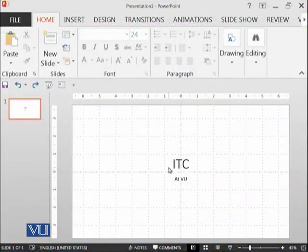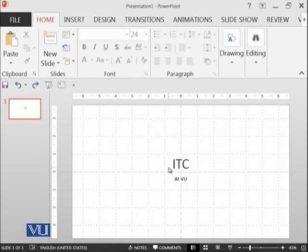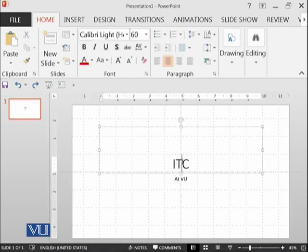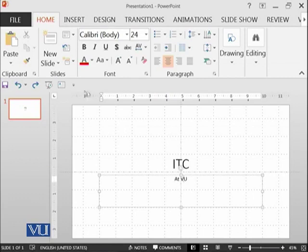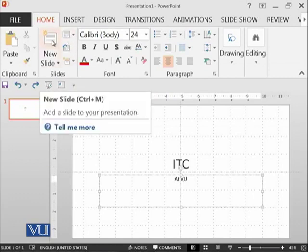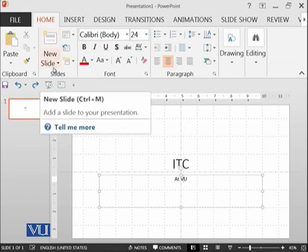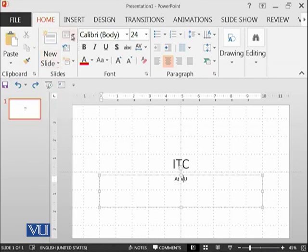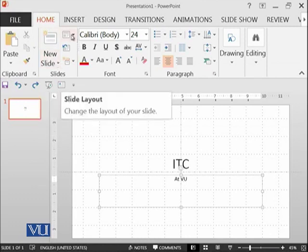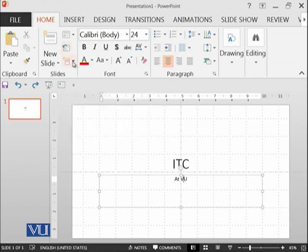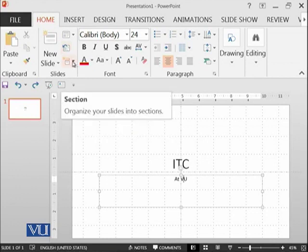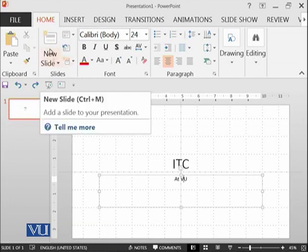We have the same slide from the previous module in which we mentioned ITC and Virtual University. We are focusing in this module on the slides group, which has a number of options like new slide, slide layout, reset button, and sections button. Let's explore each one by one.